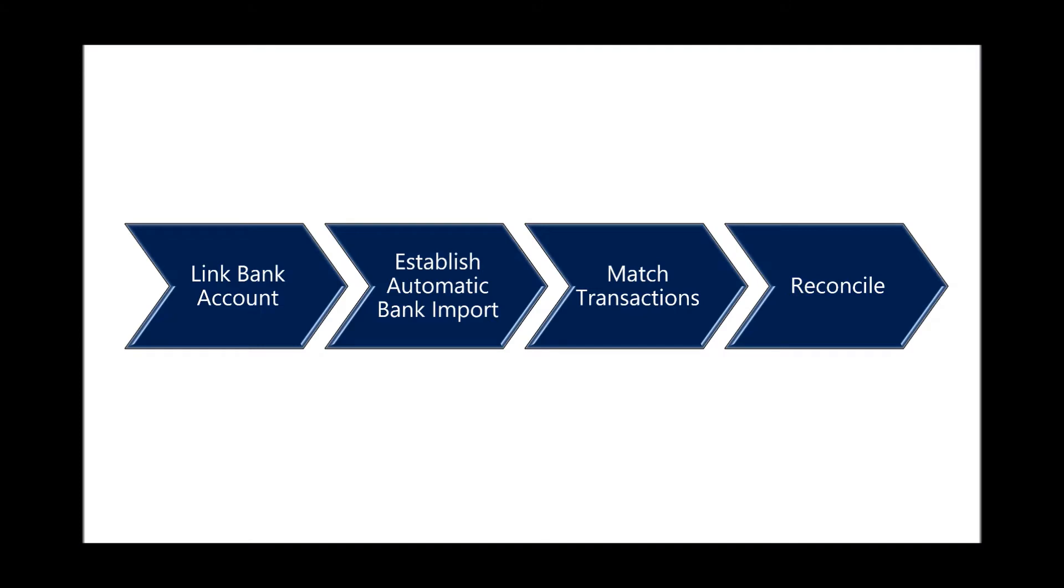In this scenario we will link a bank account, establish the automatic bank import, match the transactions, and then reconcile.